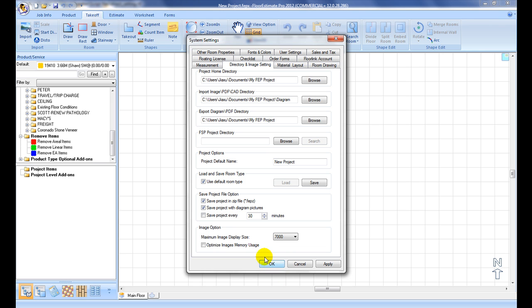At the Image option, adjust maximum image display resolution size to control the quality of the imported images.